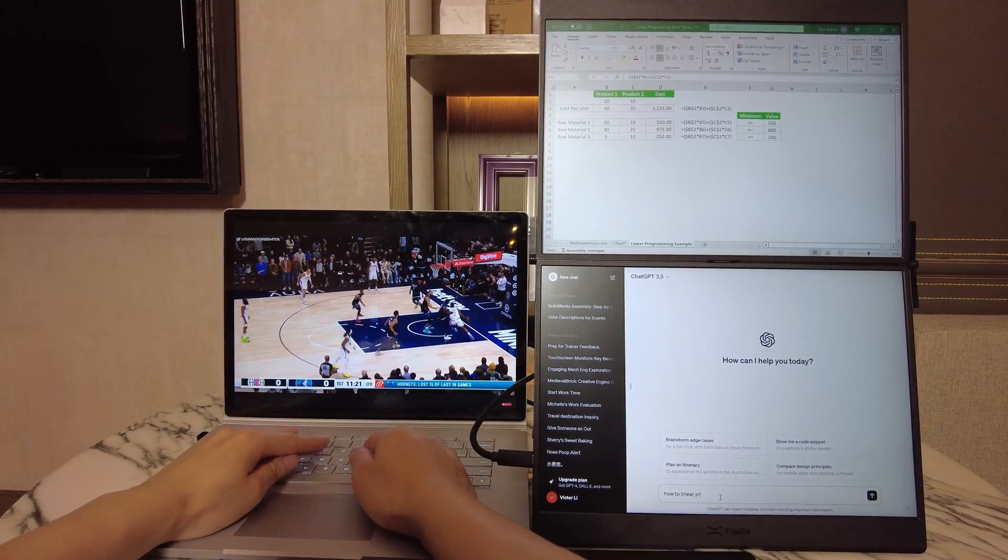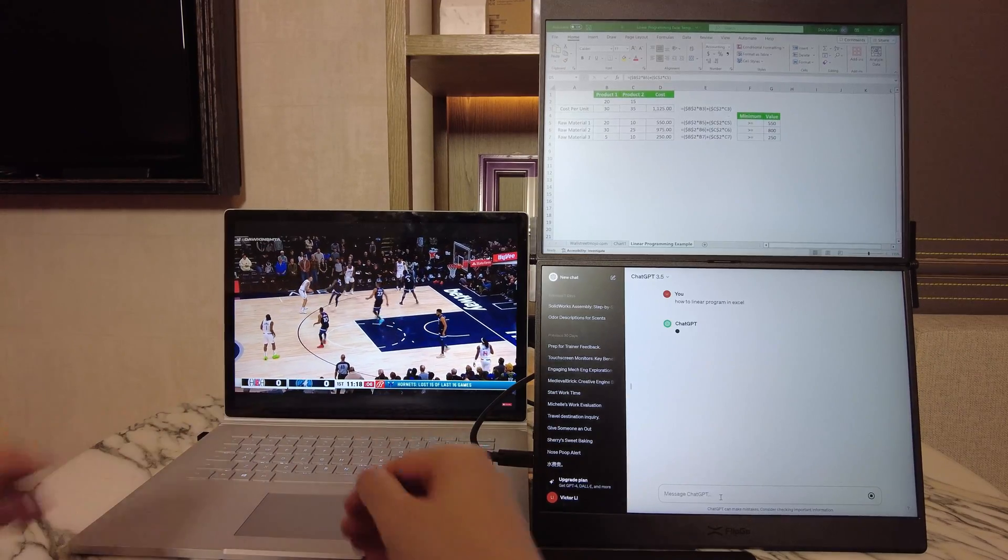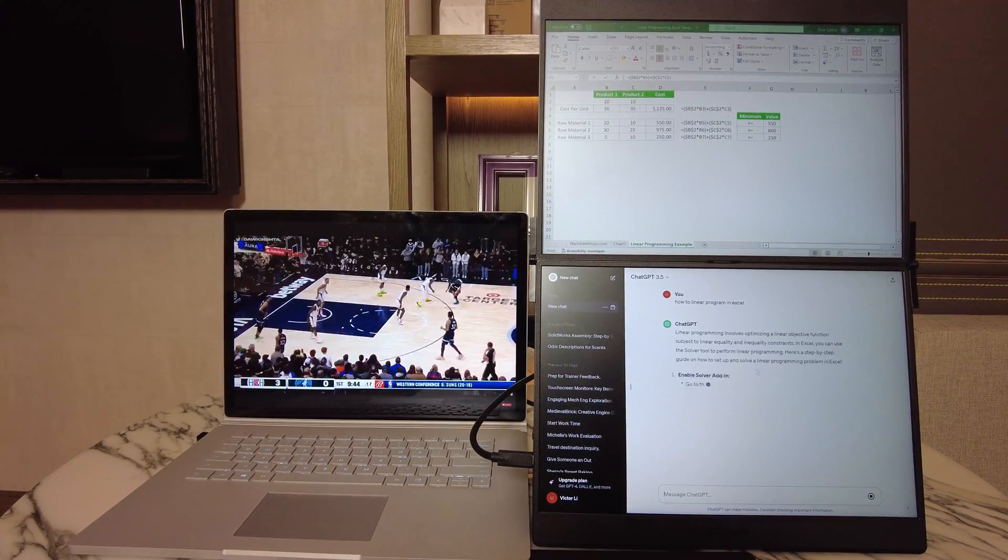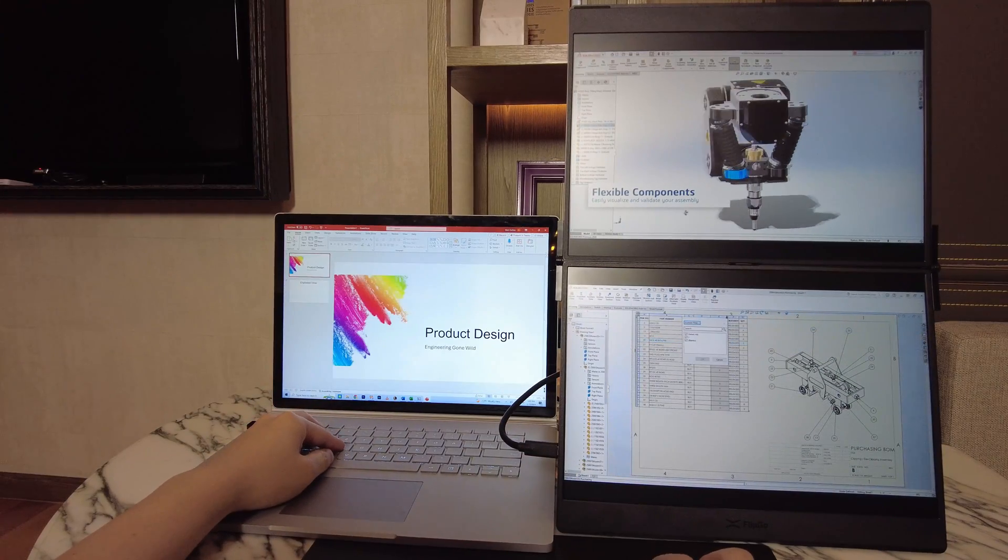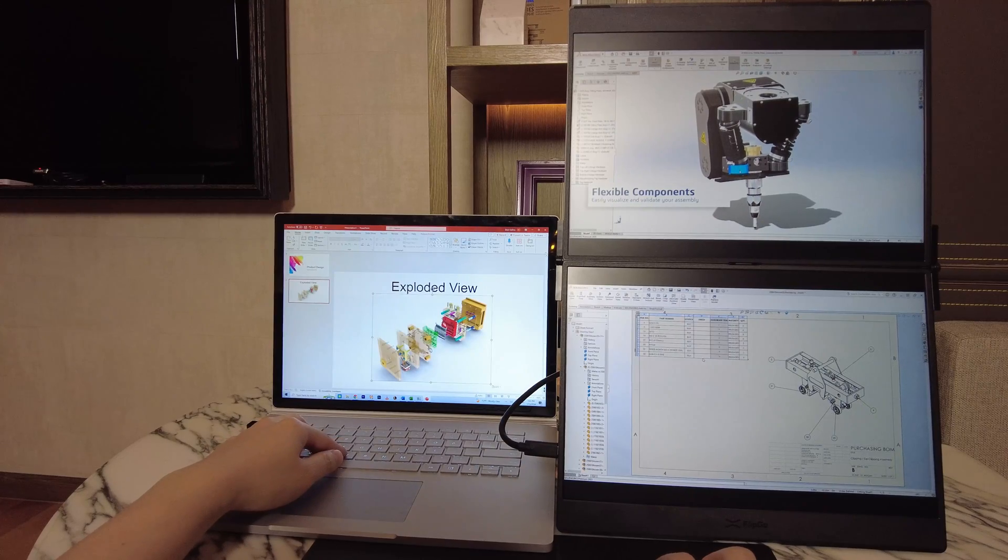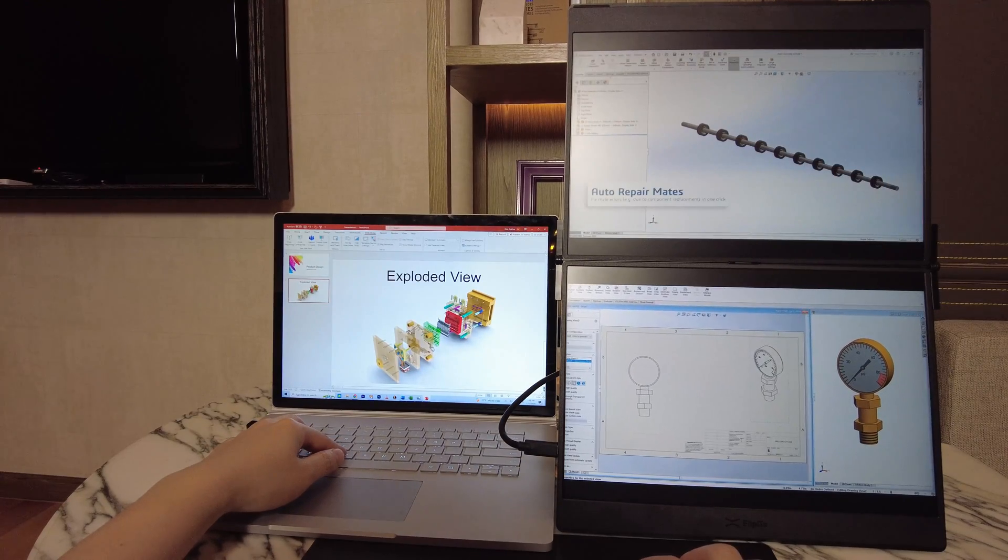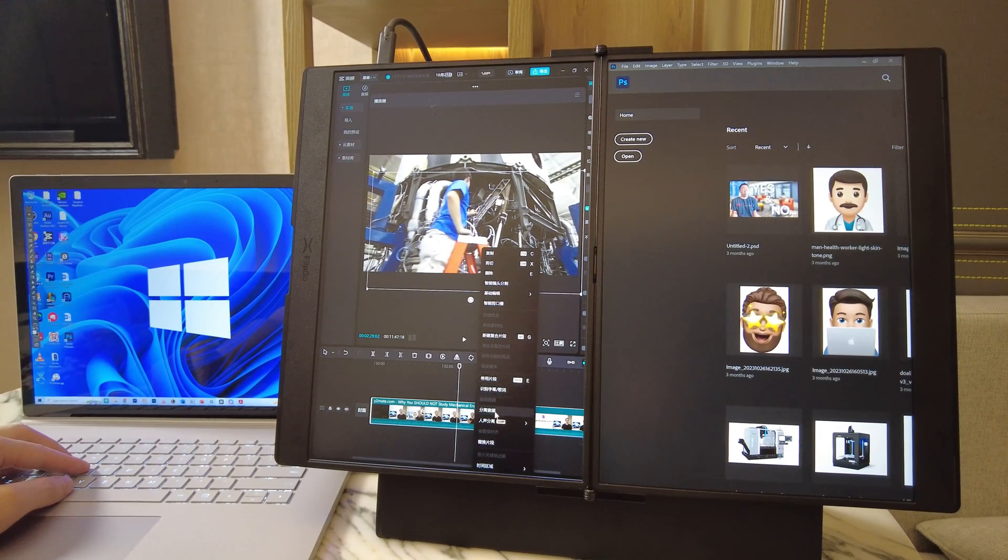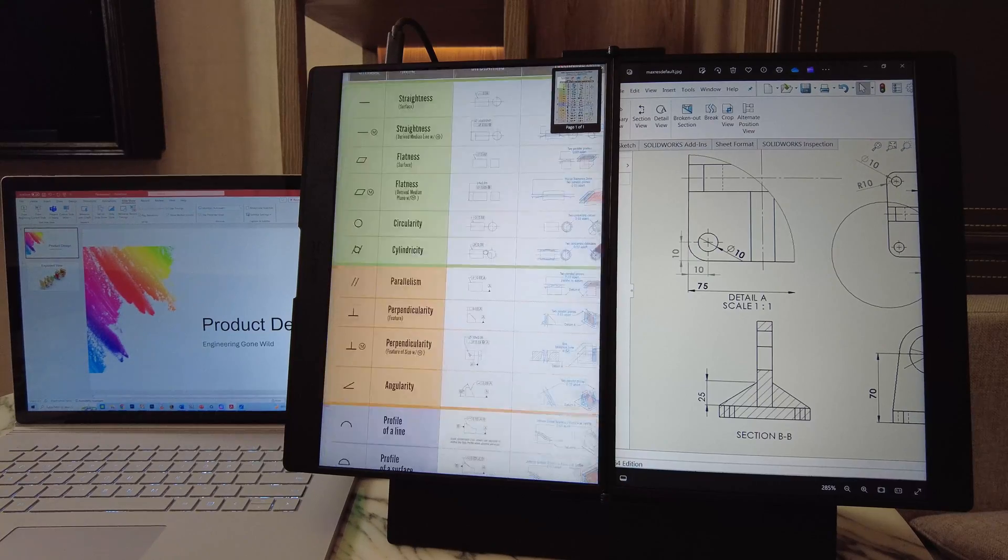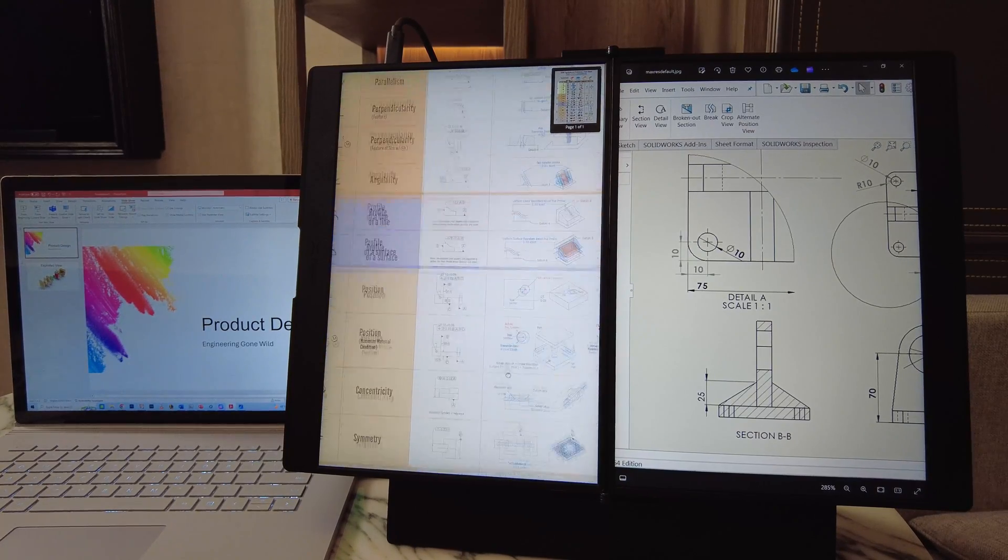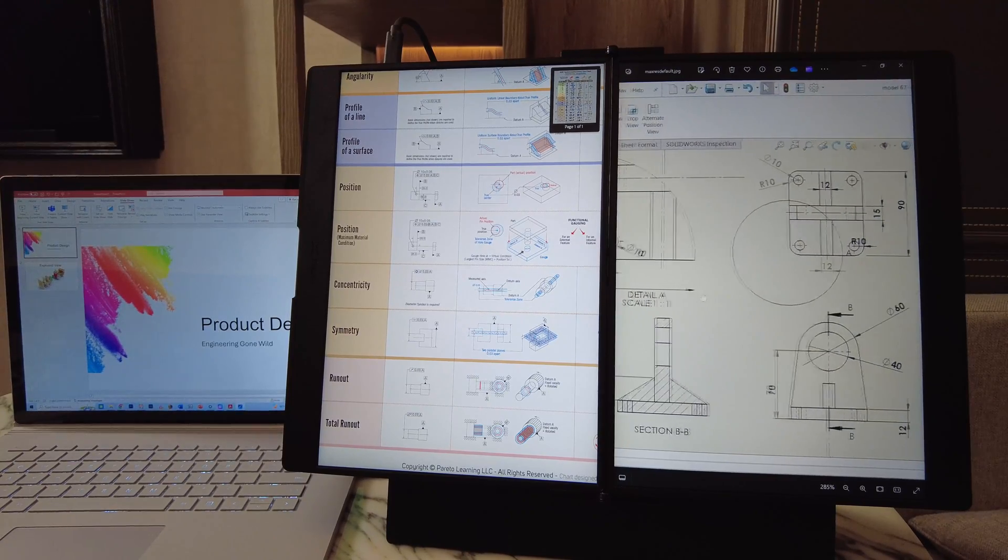The third mode is Stacked Views and is my favorite, where the two screens are separate and you can have different software open in different screens. For example, if I'm trying to learn a new feature in SolidWorks, I like to have a YouTube tutorial open in the top screen and follow along in the bottom screen. Finally, the fourth mode is Portrait Views for those of you who prefer two screens with a horizontal setup. I like to use this mode with my laptop, especially if I'm making a technical drawing and need to have other files and web pages open.